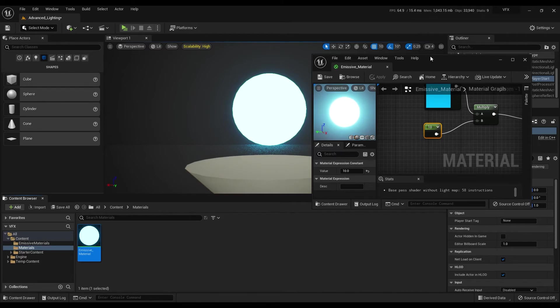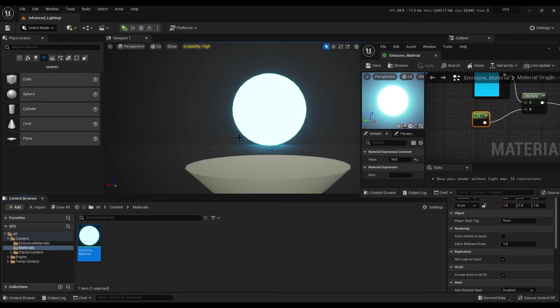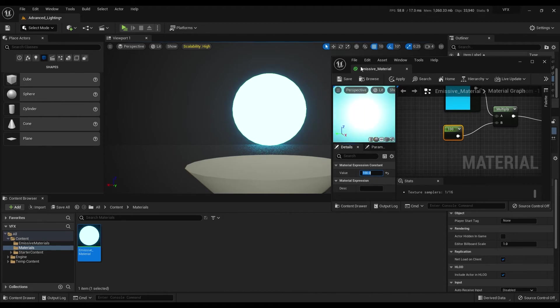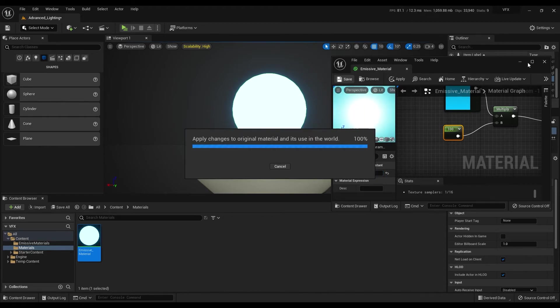More value means more glow. So let's make it 100 and we got a nice emissive material.